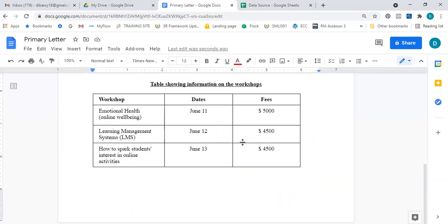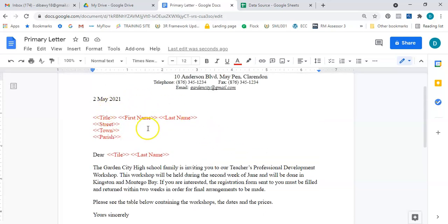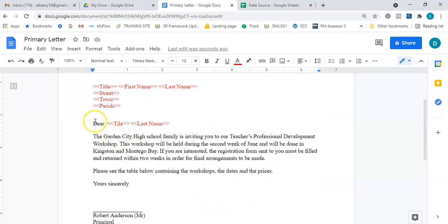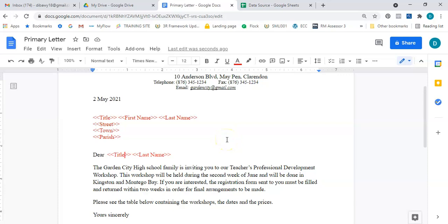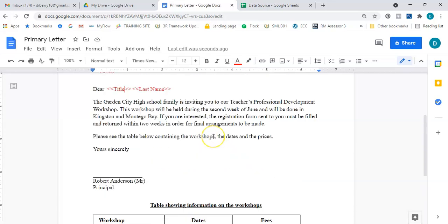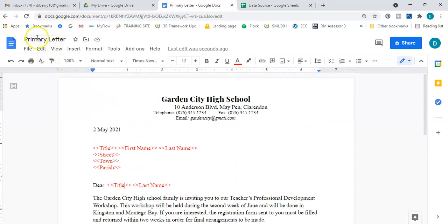In a block style letter, we don't use punctuation before and after the body of the letter. I also have 'Dear Title Last Name' as the salutation — these are called my merge tags. My primary letter is now complete. The next thing I need to do is create my data source. Your letter is done in Google Docs; now you need to go to Google Sheets to do your data source.